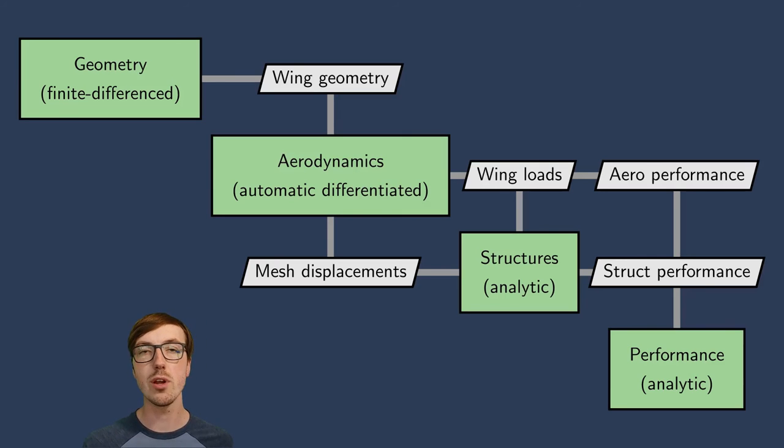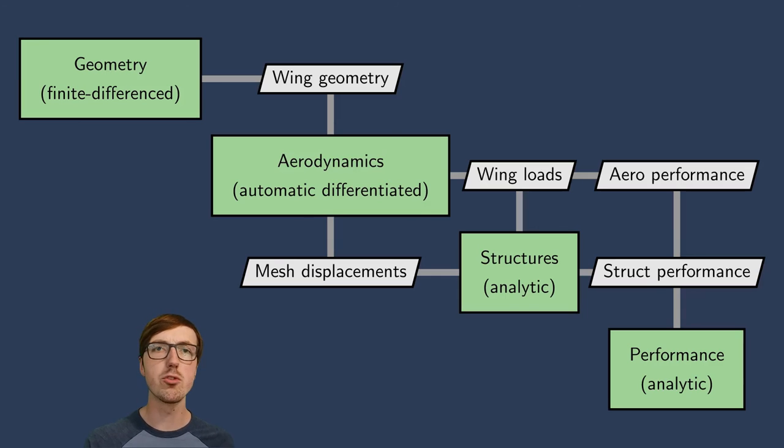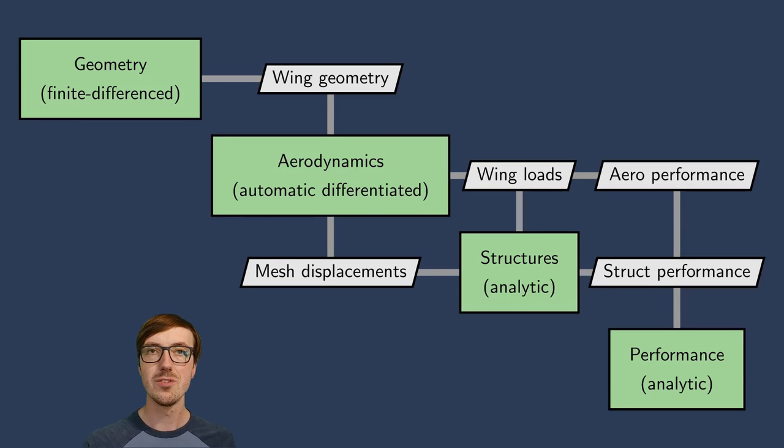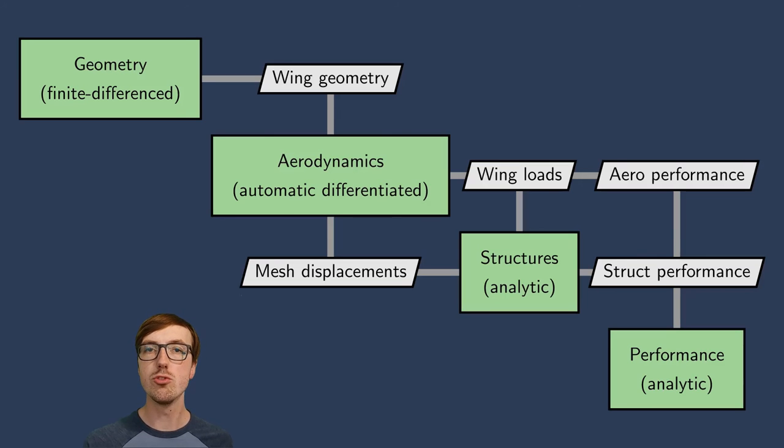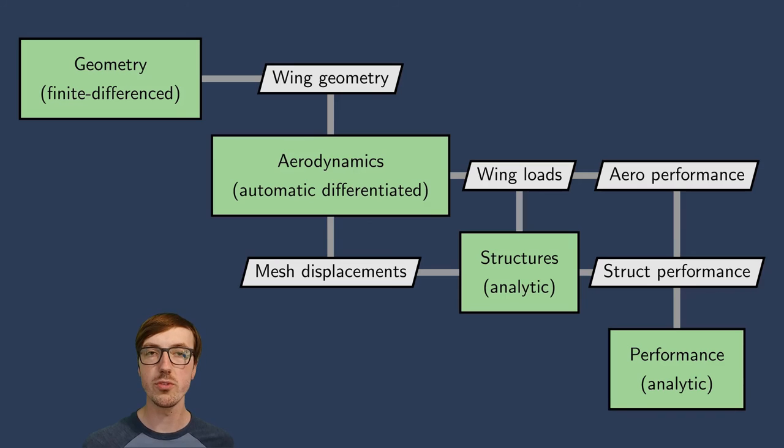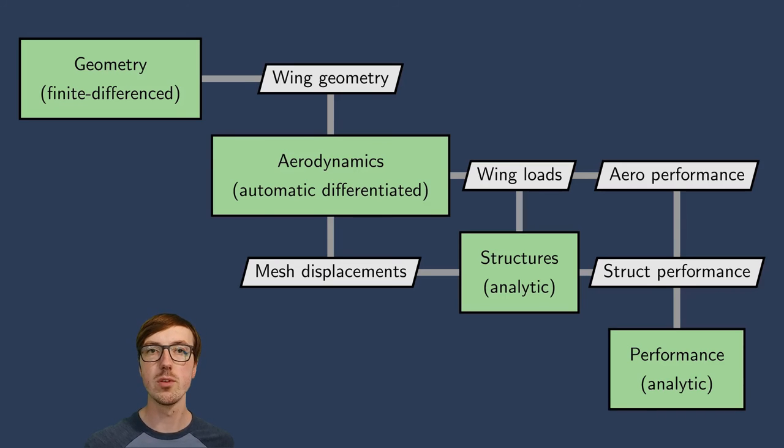And for the performance, the functionals of the aircraft, maybe again you can get an analytic expression for the derivatives. So the beauty of OpenMDAO is that you can choose to use any sort of combination, whatever is best for your purposes, to compute the total derivatives.